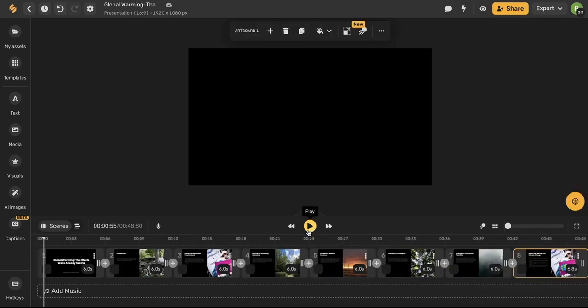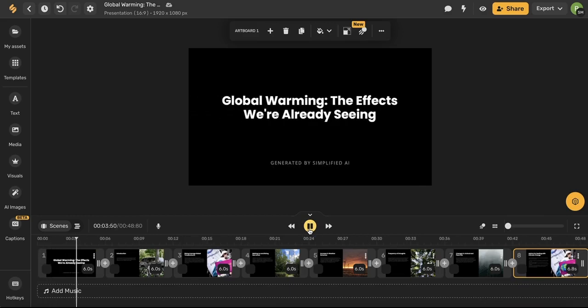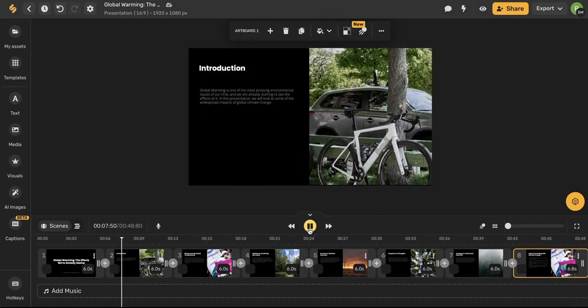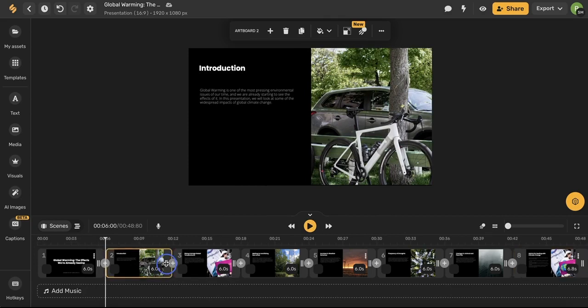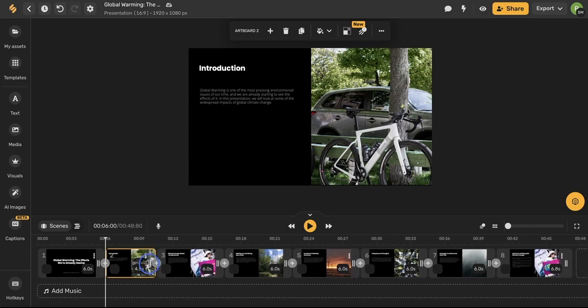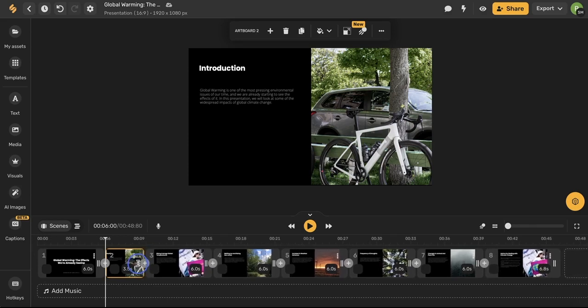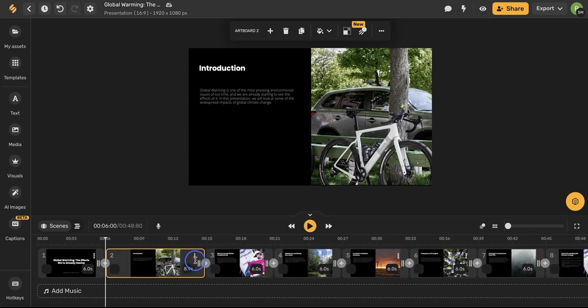When you're ready to preview your video you can press play and you can make adjustments to the duration of each slide by clicking the slide and then dragging to the left to make it shorter or dragging to the right to make it longer.